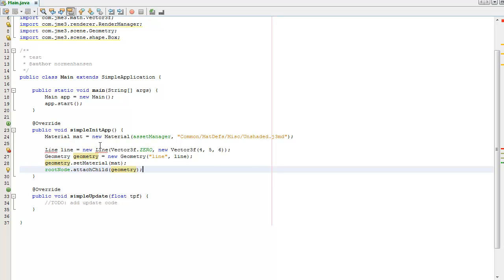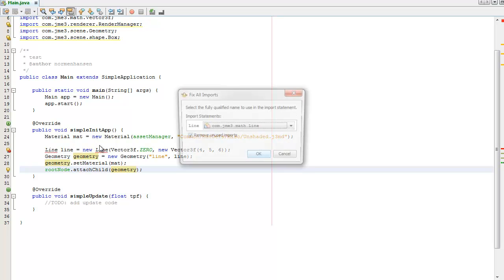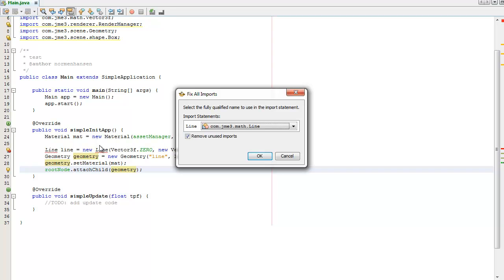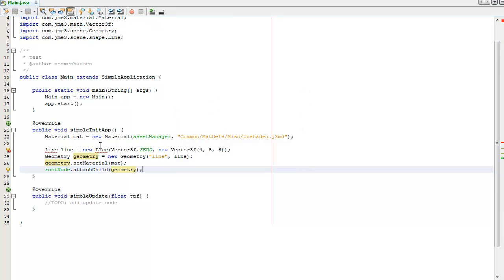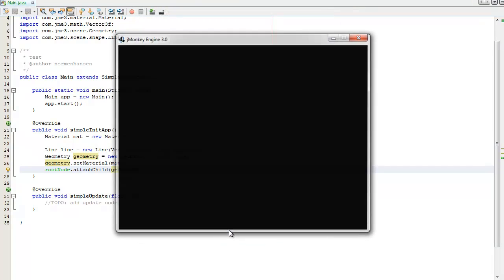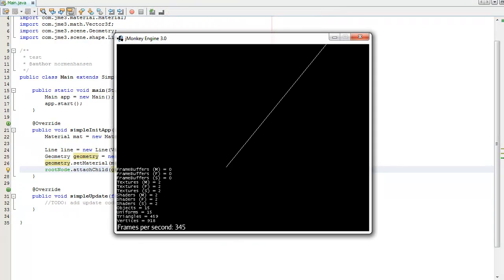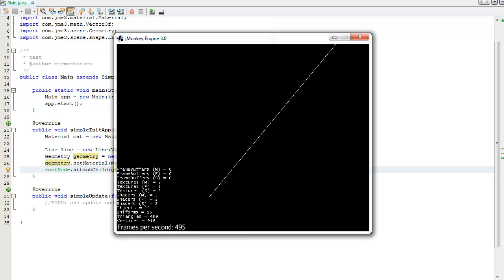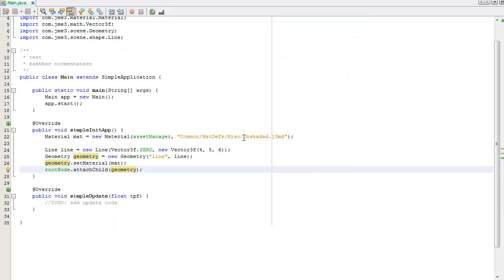Control+Shift+I to fix all the imports. Because there's more than one line class available, I need to choose the correct one, which is com.jme3.scene.shape.Line. Click OK. F6 to run the game. I'm going to run at the default settings. I unchecked vertical sync because there were some issues with the screen capture program and it wasn't running efficiently. And there's our line, brilliant.